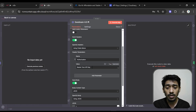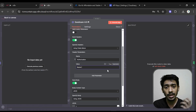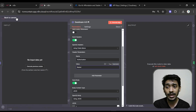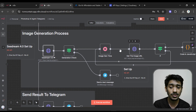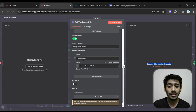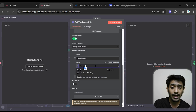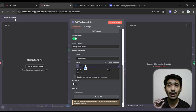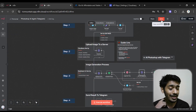Back in the Seedream 4.0 node, in the Authorization header value, after the 'Bearer' prefix you'll see a single space — delete the placeholder 'your api key' and paste your Kling AI API key there. You also need to give the same API key in the Get Image URL node: double-click it, find the Authorization header, again after 'Bearer' with a single space, delete the placeholder and paste the same API key. After that, make sure to save and this setup is ready to go.